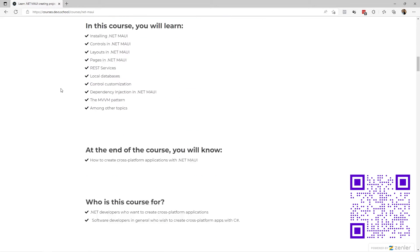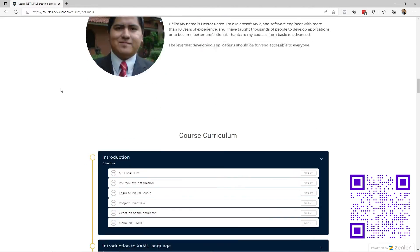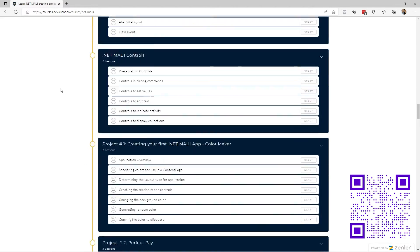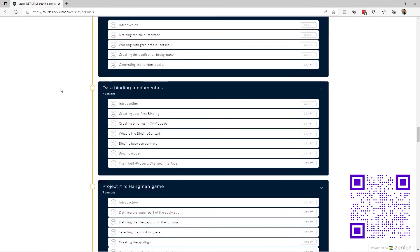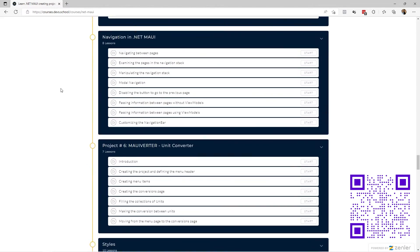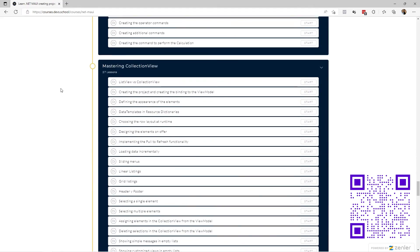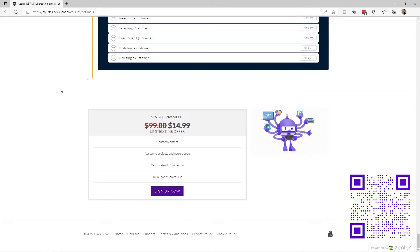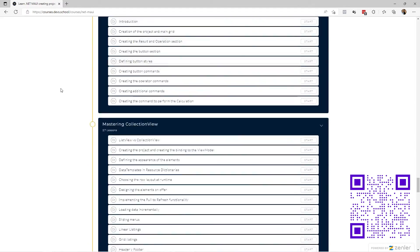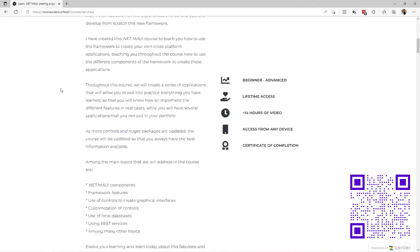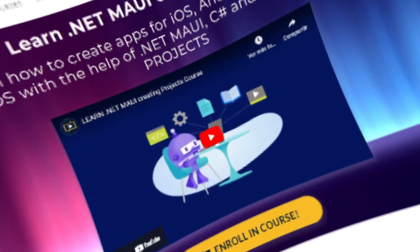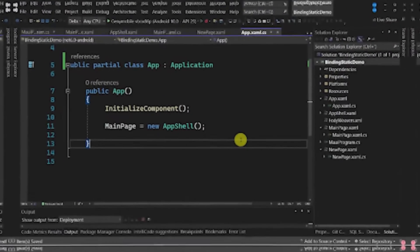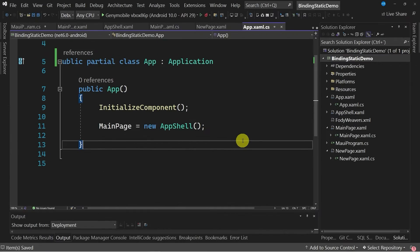Before that, I want to invite you to the .NET MAUI mega course, in which through the creation of multiple projects you will learn how to develop applications with .NET MAUI from scratch. Now let's get started.